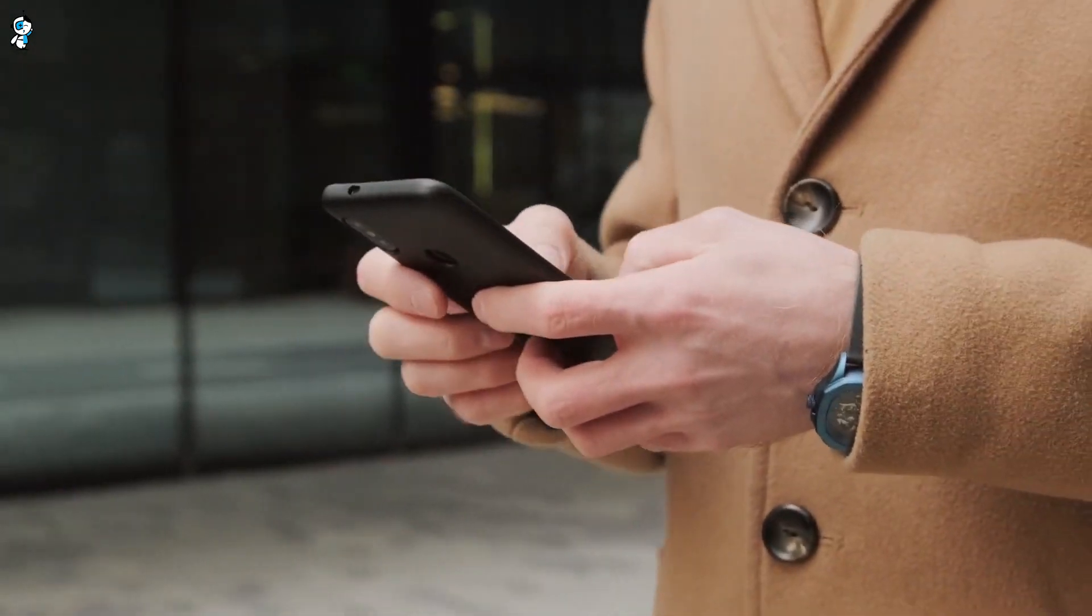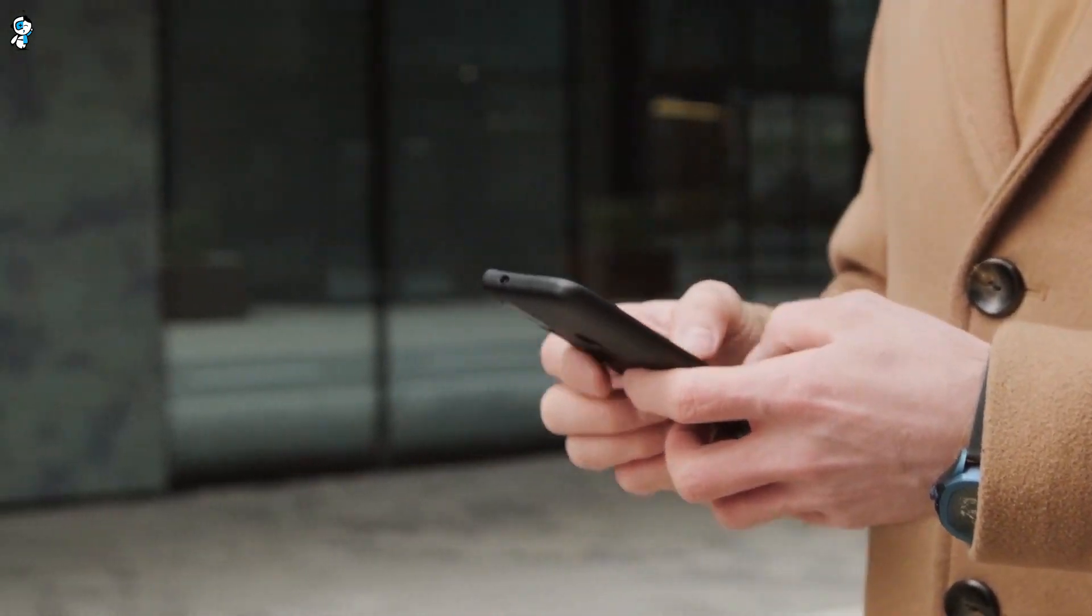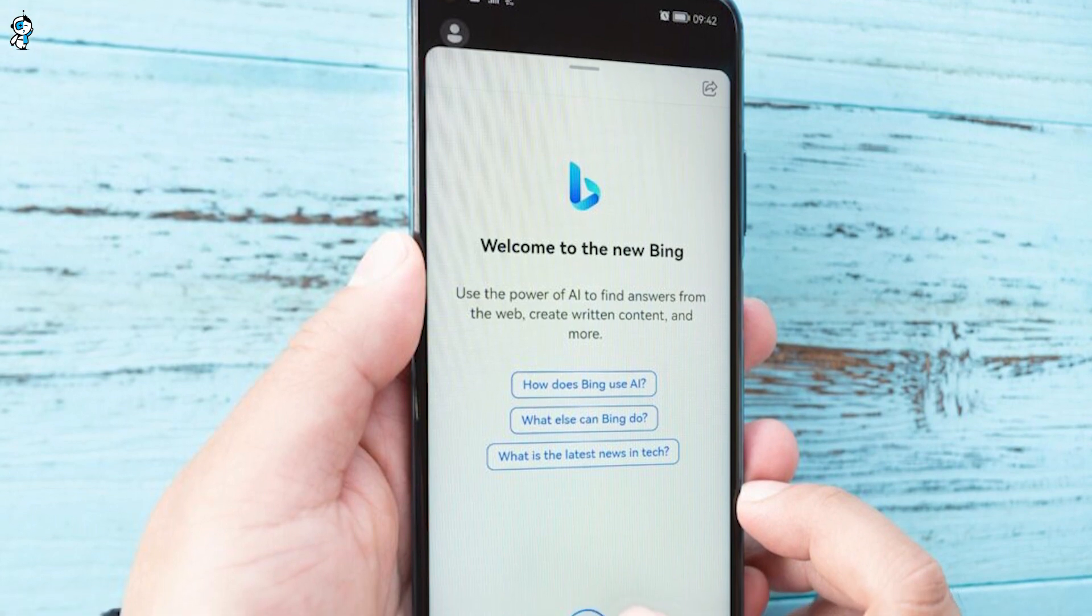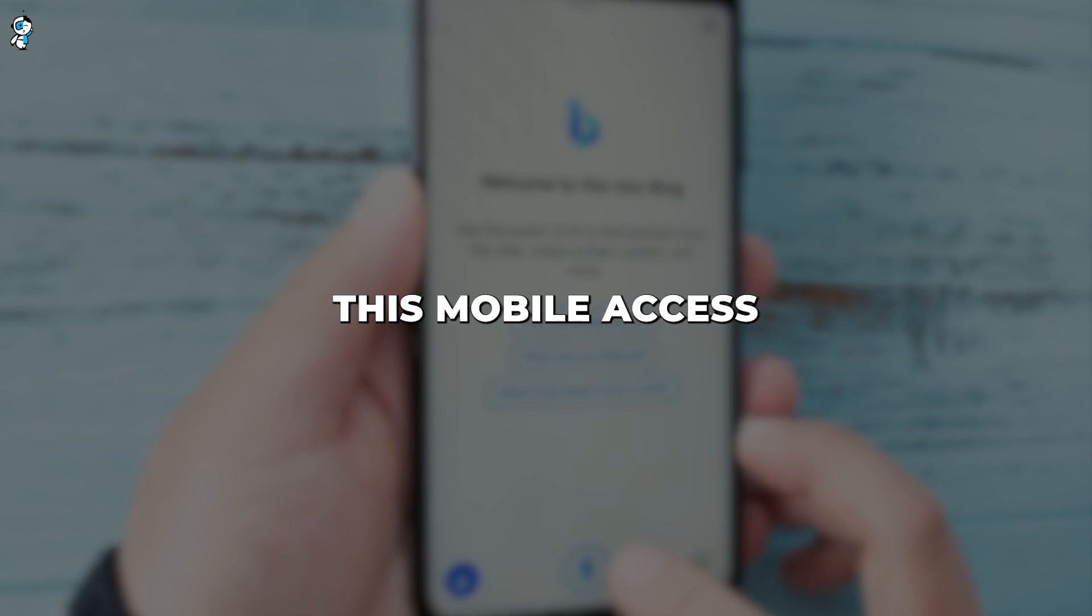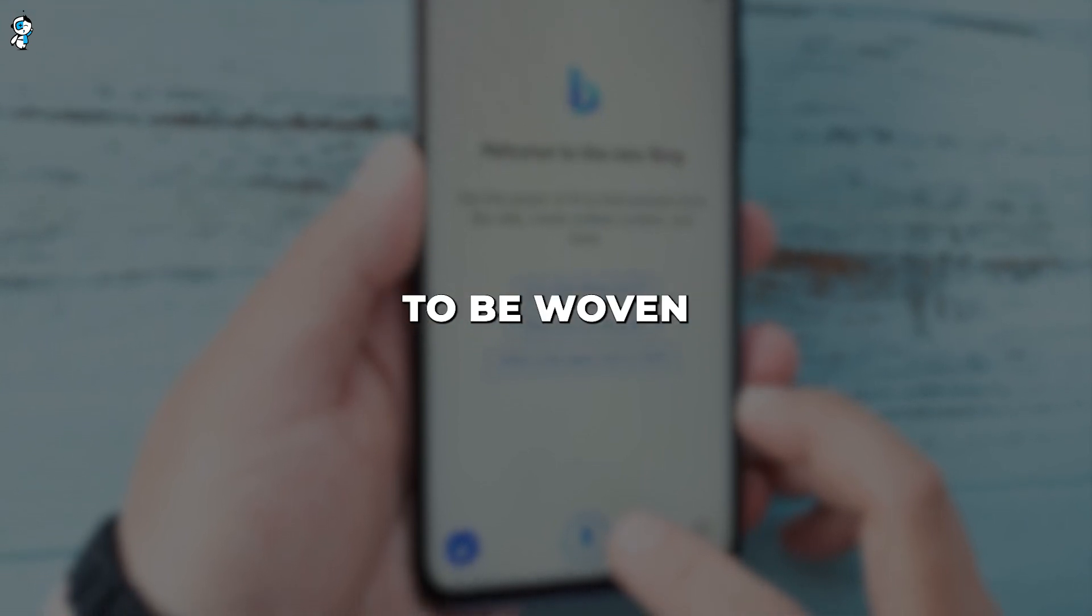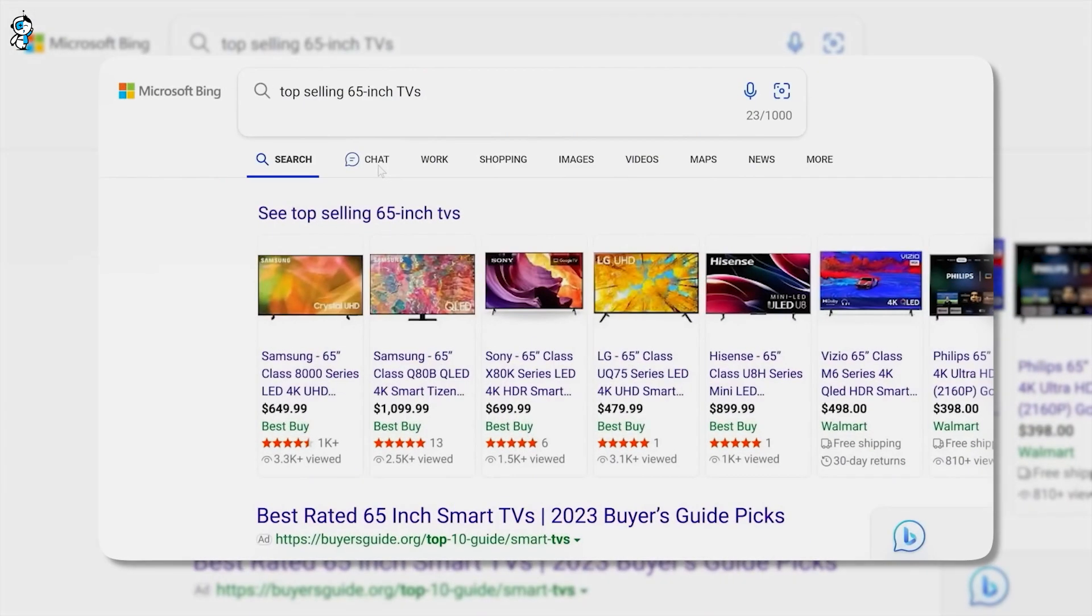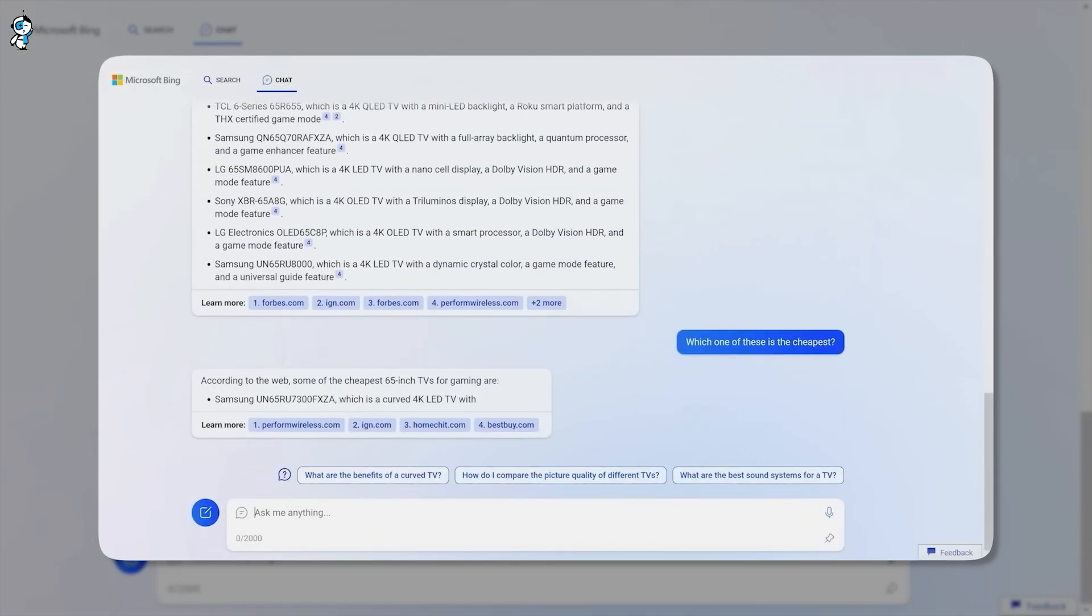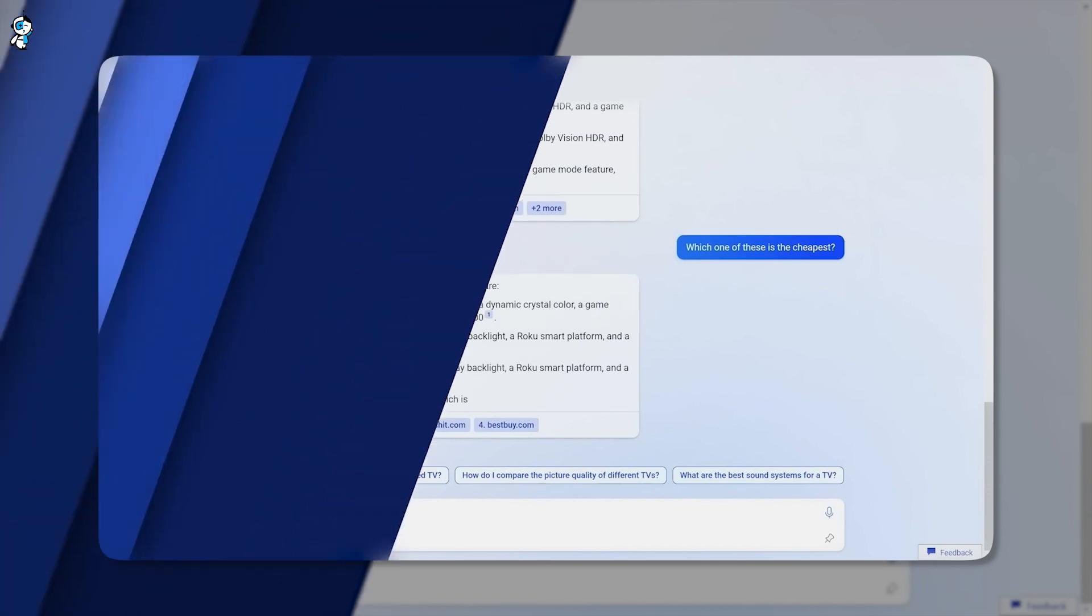Imagine conversational practice during a morning commute or on a lunchtime walk. Learners could spend a few minutes chatting in Spanish, German, or any language while waiting in line at the store. This mobile access enables short practice sessions to be woven seamlessly into daily routines. Such opportunities were simply unavailable before AI chatbots like Bing.